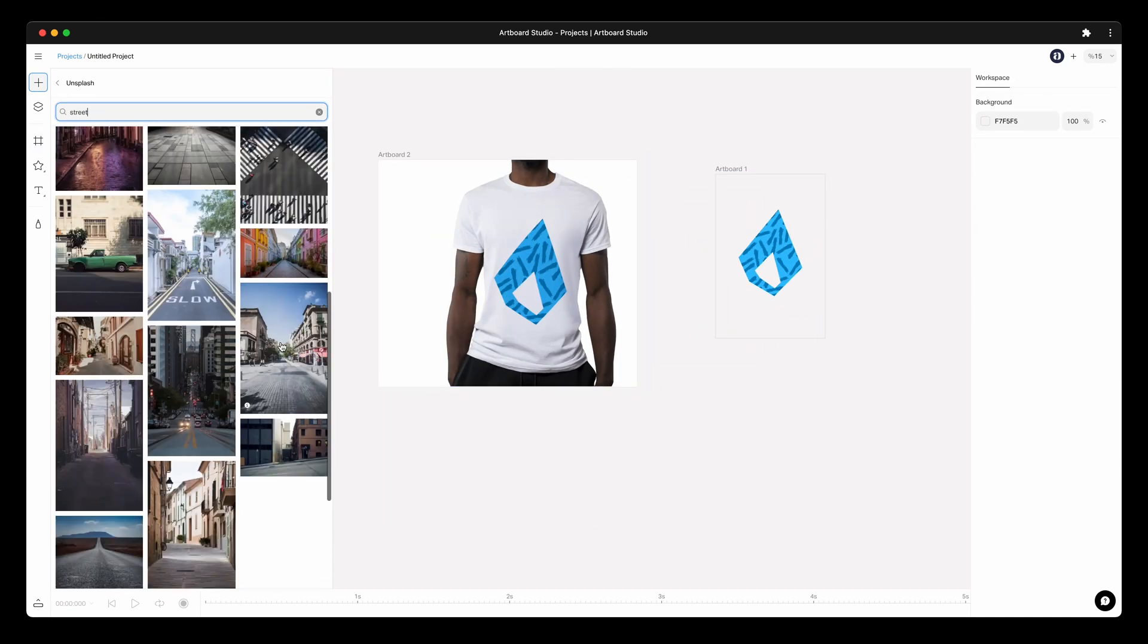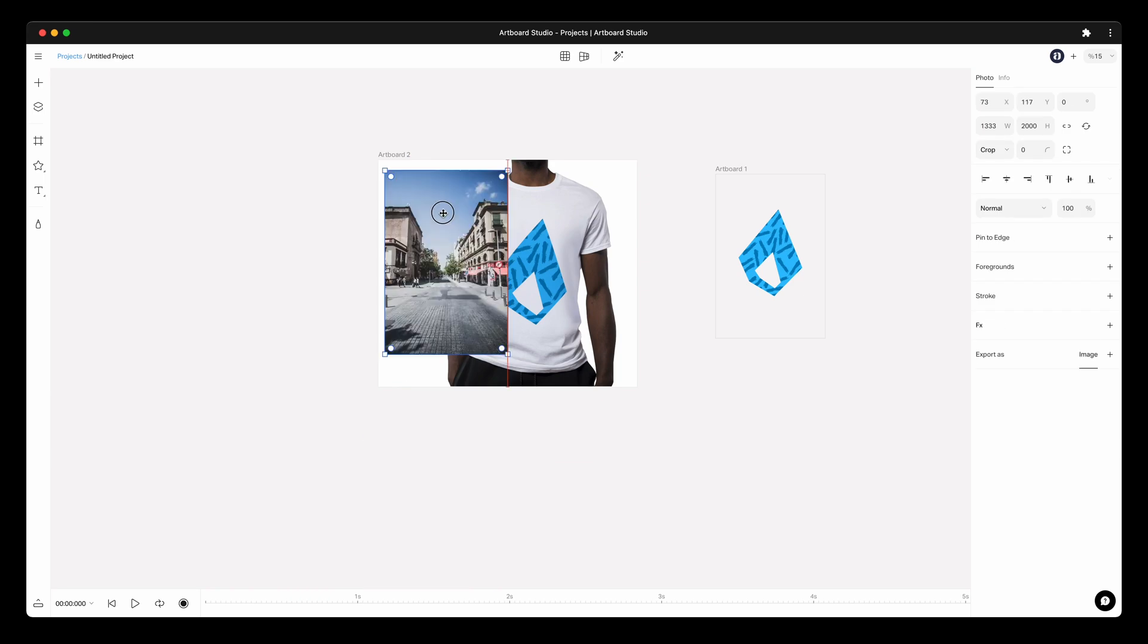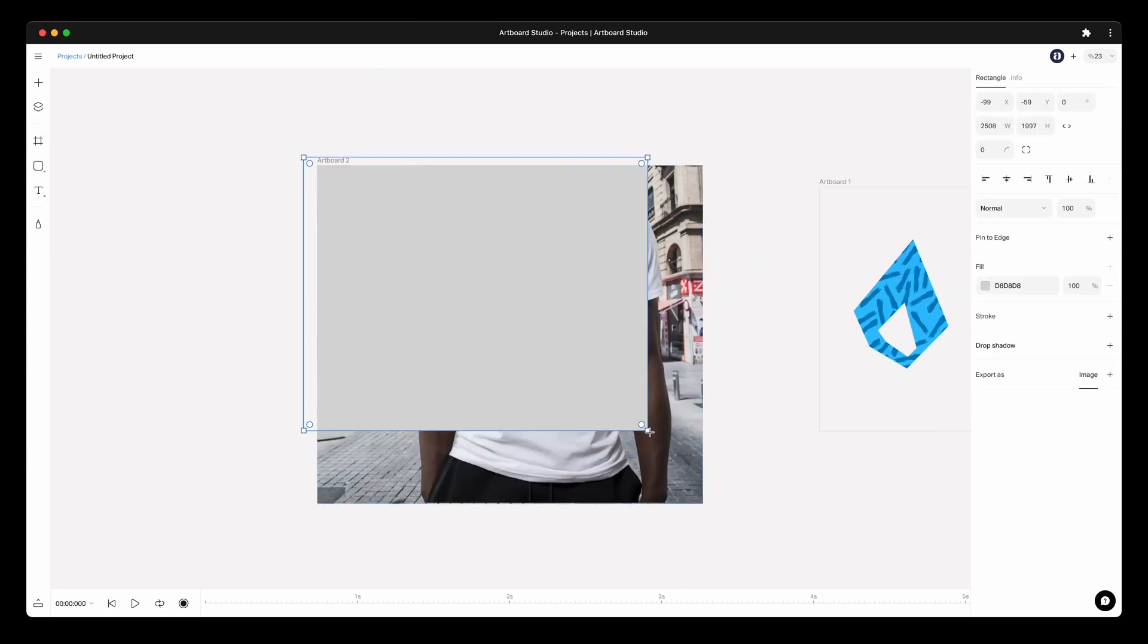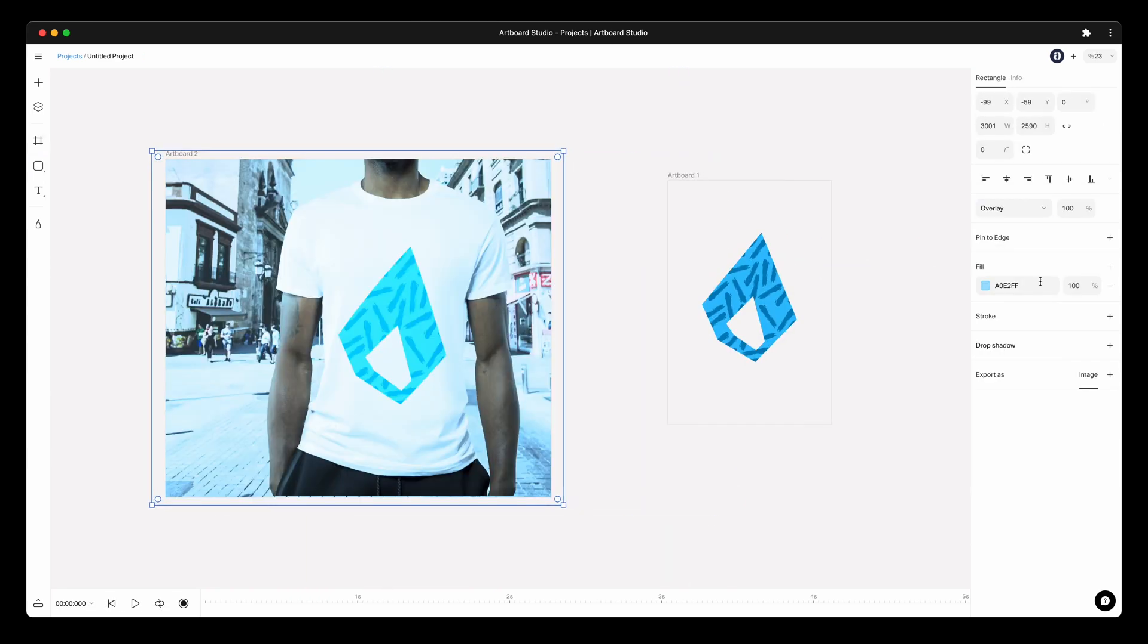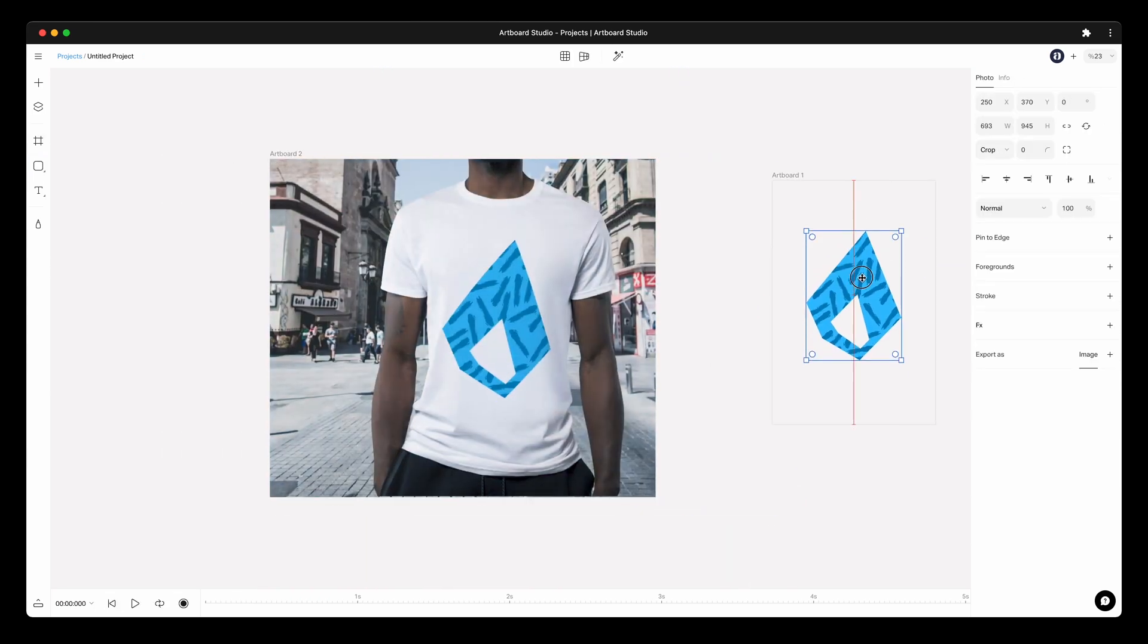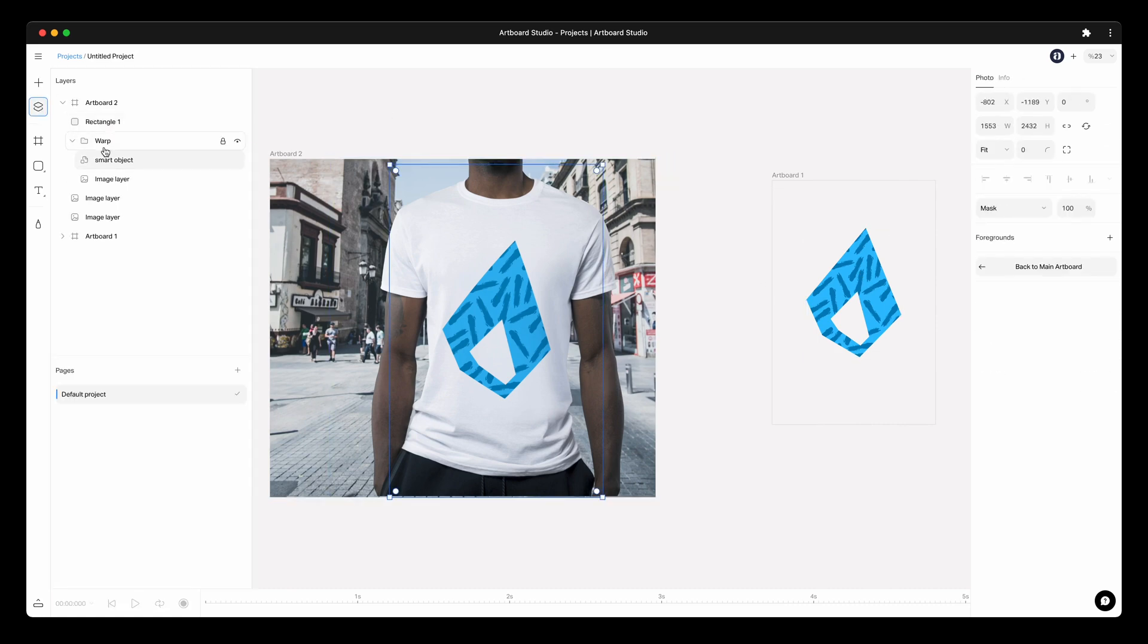You can also create a new artboard to include this mockup model. This way you can import a photo on the background or effects to get more realistic results.